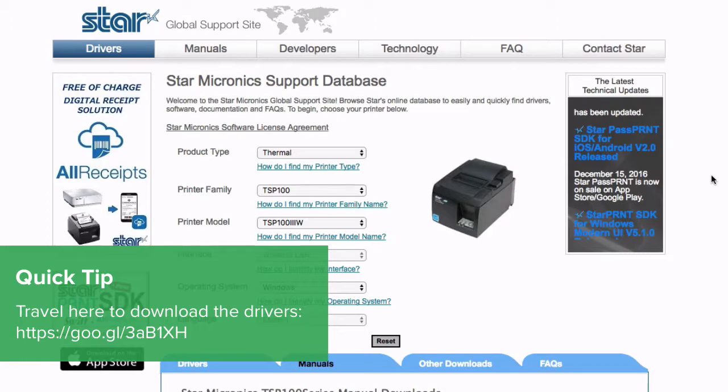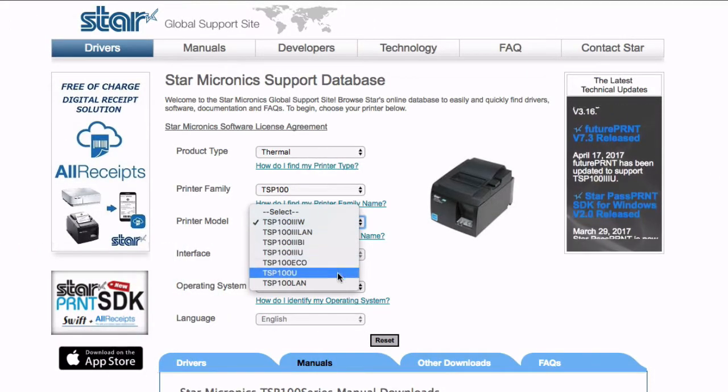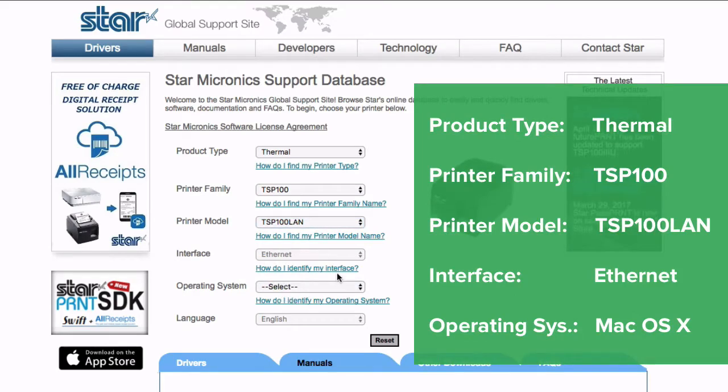First you need to download the latest printer drivers for your computer. To do this, travel to Star's website here and fill out the details below.